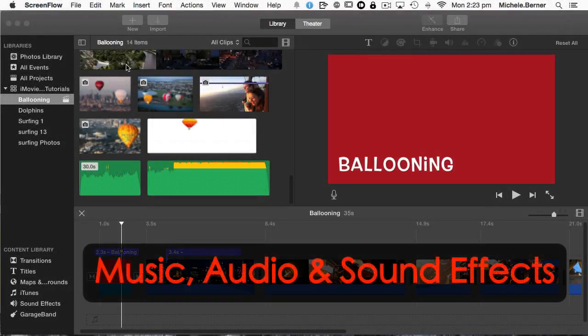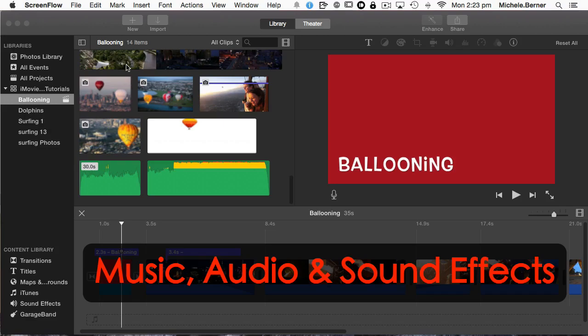In this iMovie tutorial let's cover music, sound effects, and audio. How do you add audio and tweak your audio, add sound effects, and add some background music?